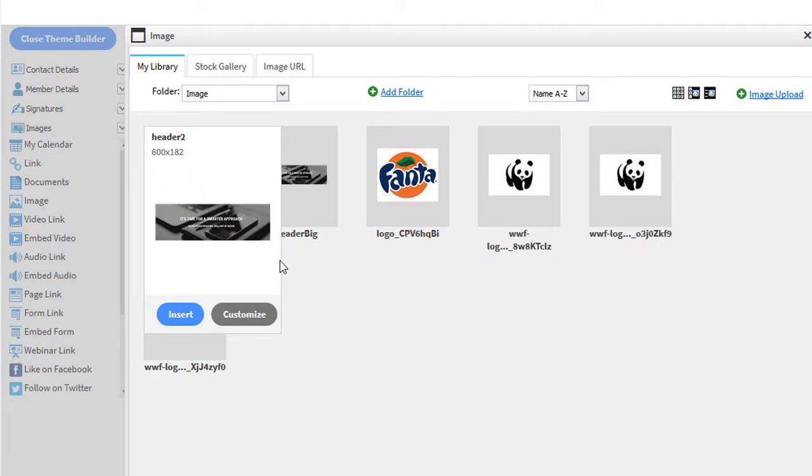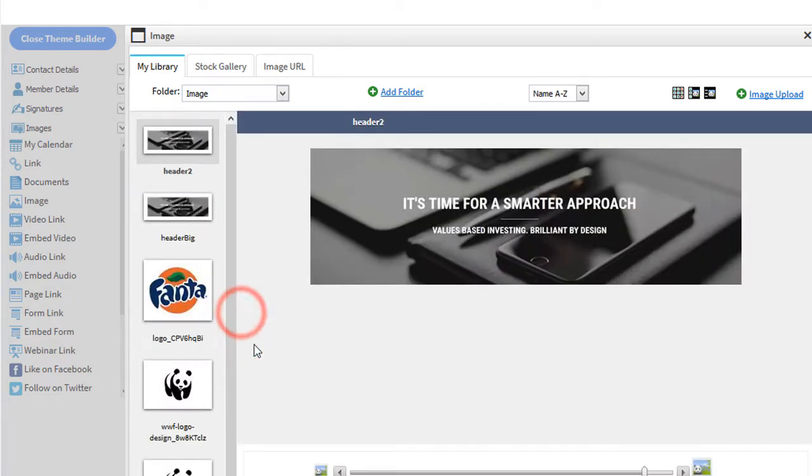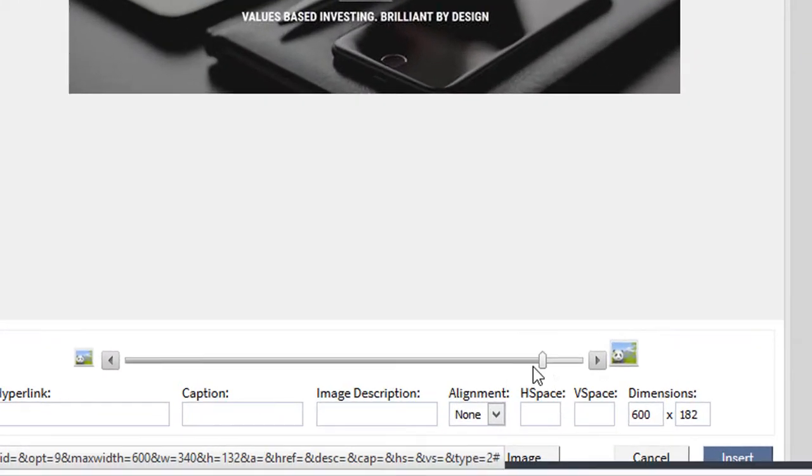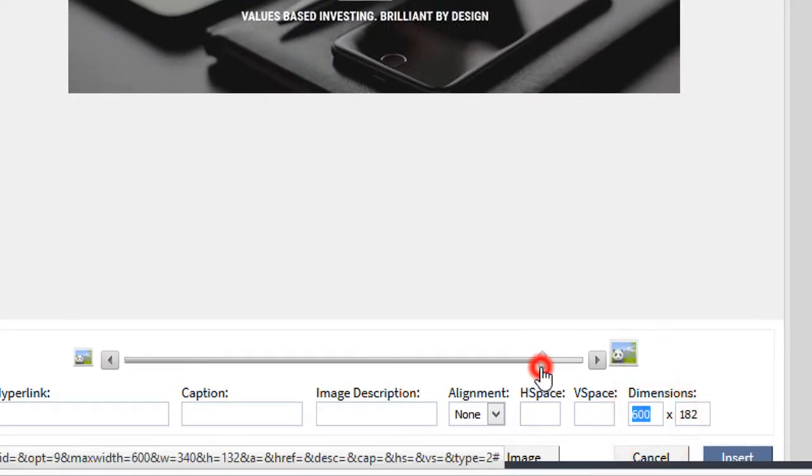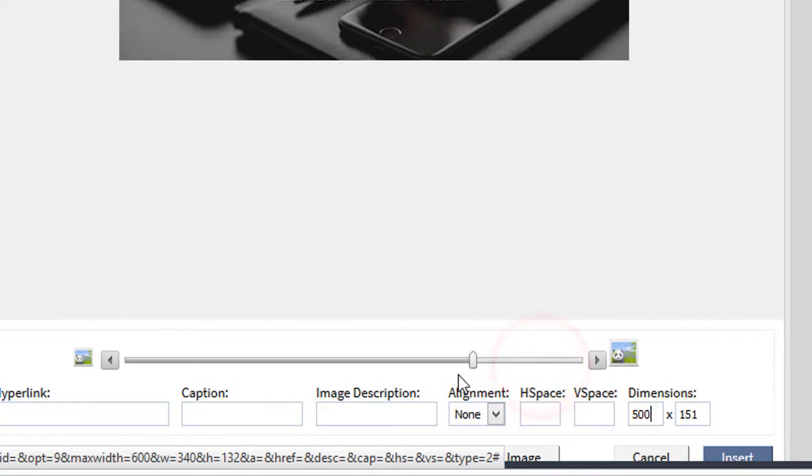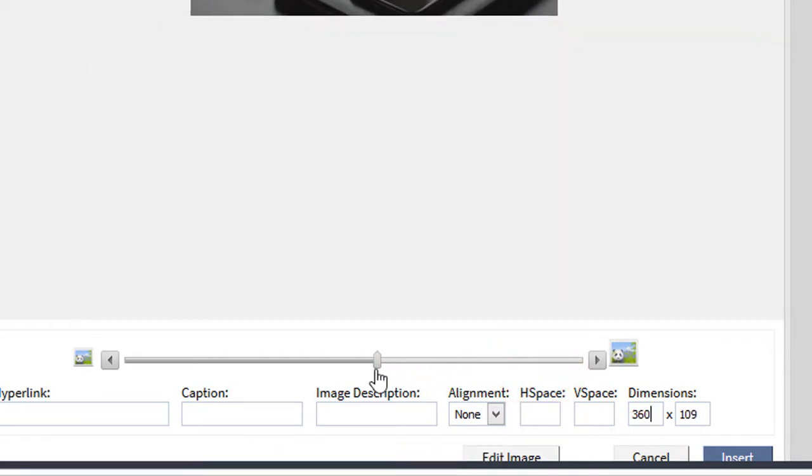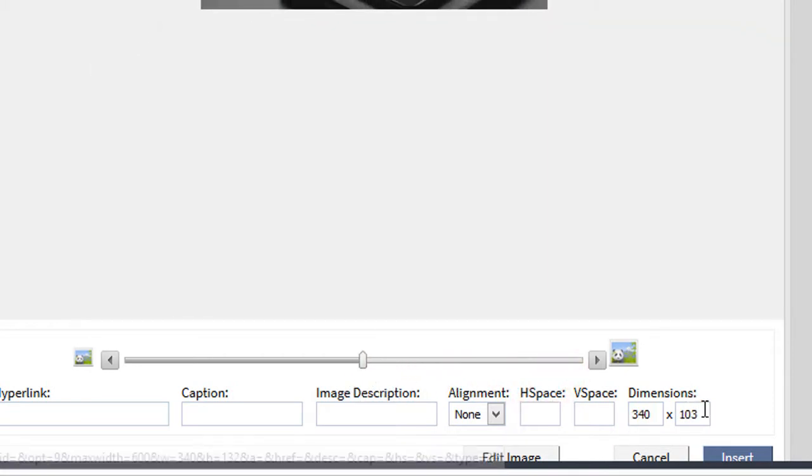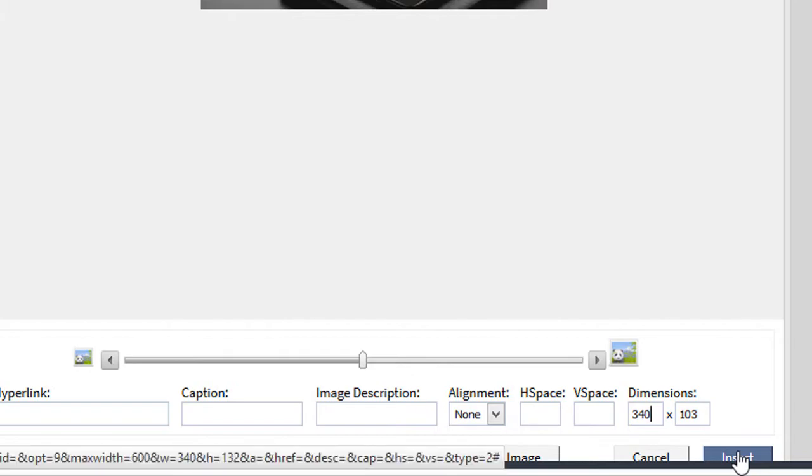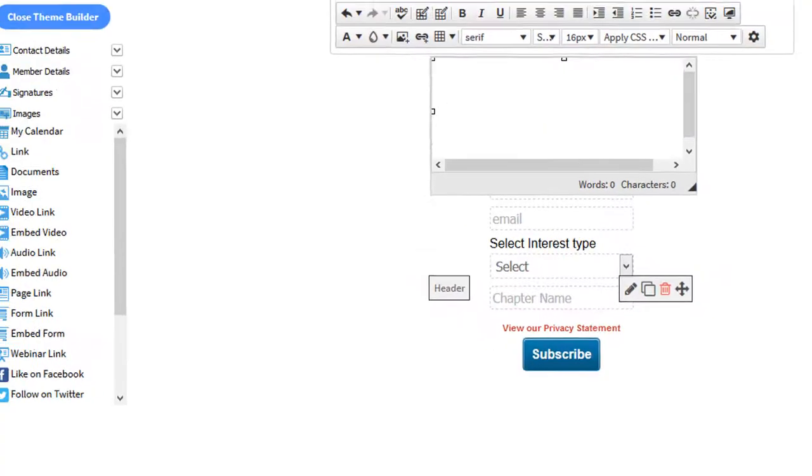So instead of just inserting, we'll click Customize. And here's our dimensions. We'll drag this down to 340. And then click the Insert button.